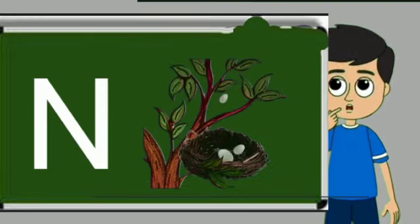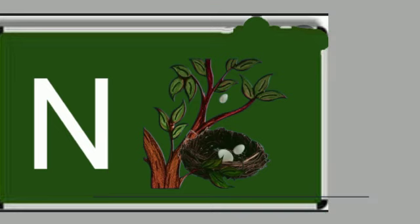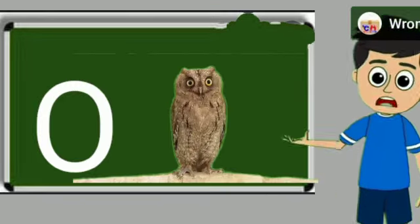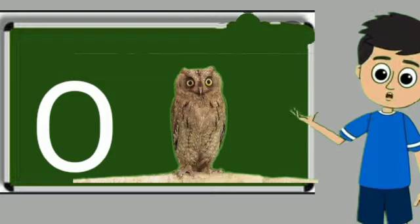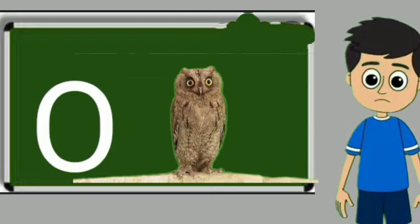N for nest. Nest means ghosla. O for owl. Owl means ullu.